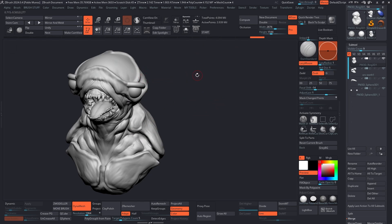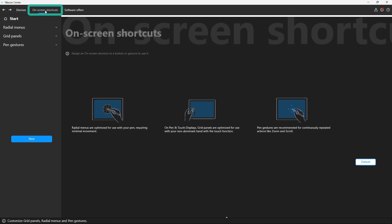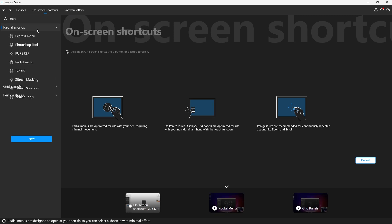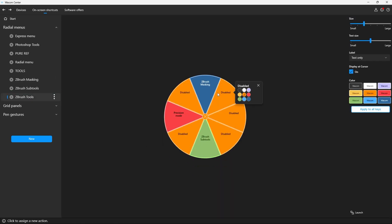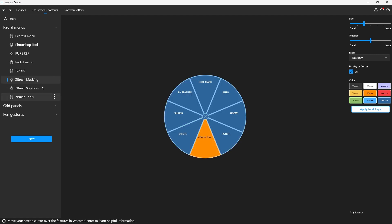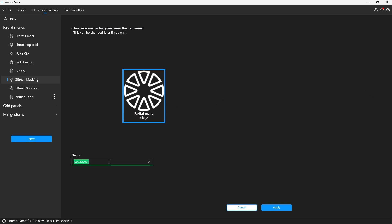Let's go to the Wacom Center. I'll be a bit faster now that I've already shown you how to create custom radial menus. I'm going to click on onscreen shortcuts and open up the radial menus — this is the one we created in previous videos. But to create a more advanced one, I have the Xerox tools, and these access different radial menus. So let's create one quickly. I'll click on new radial menu and assign it as main tools — this is the one that will be a shortcut to other radial menus.